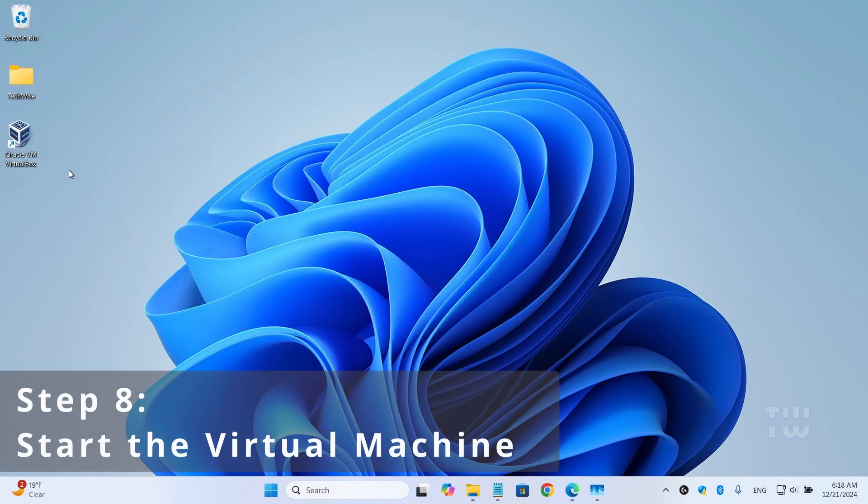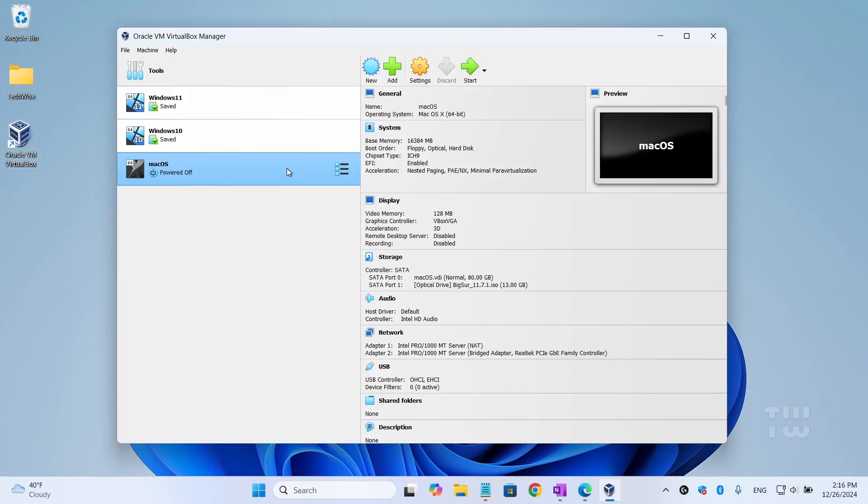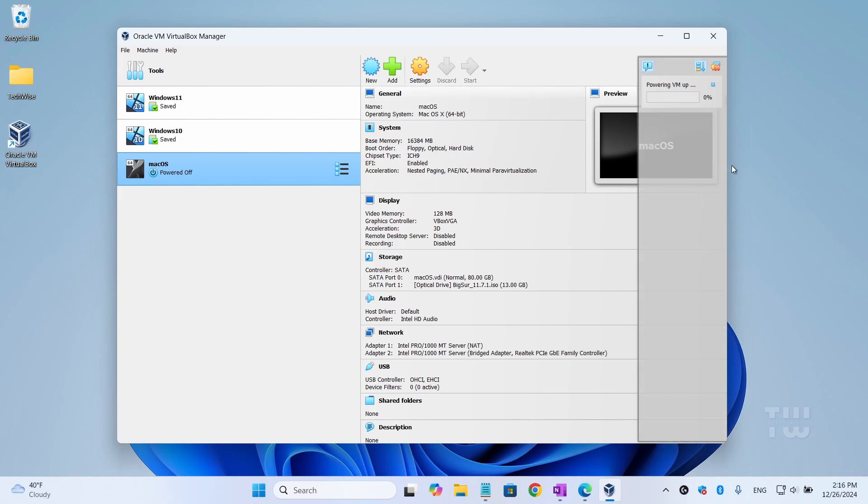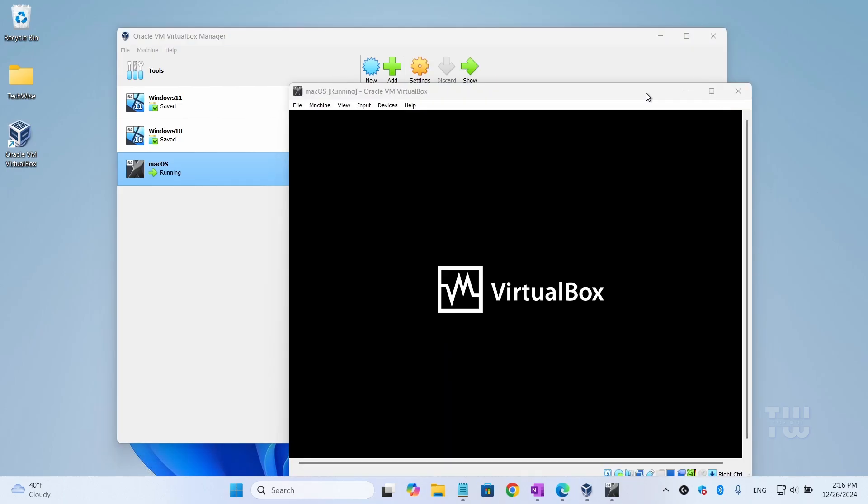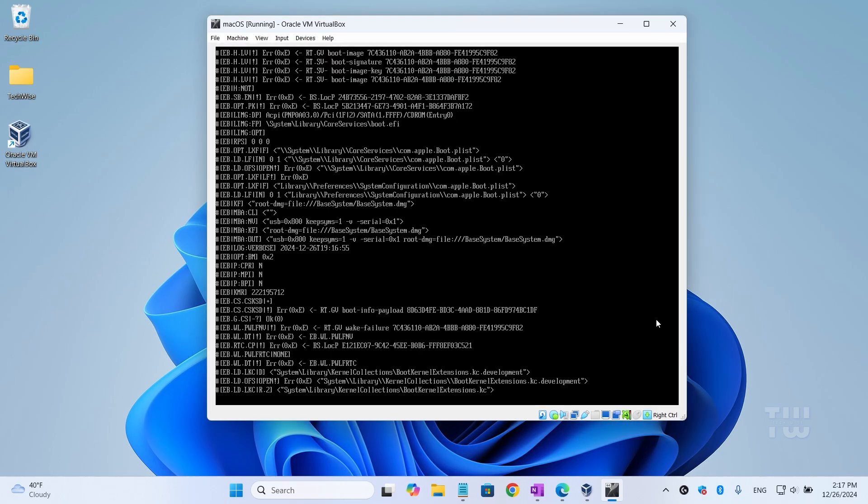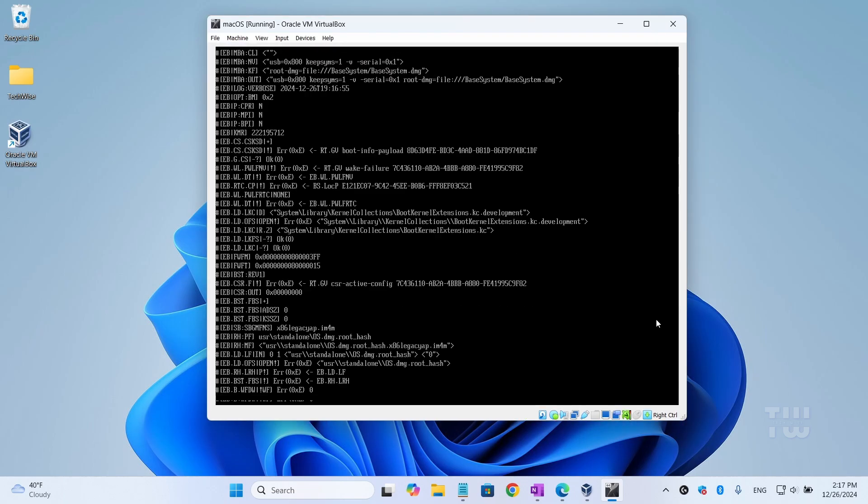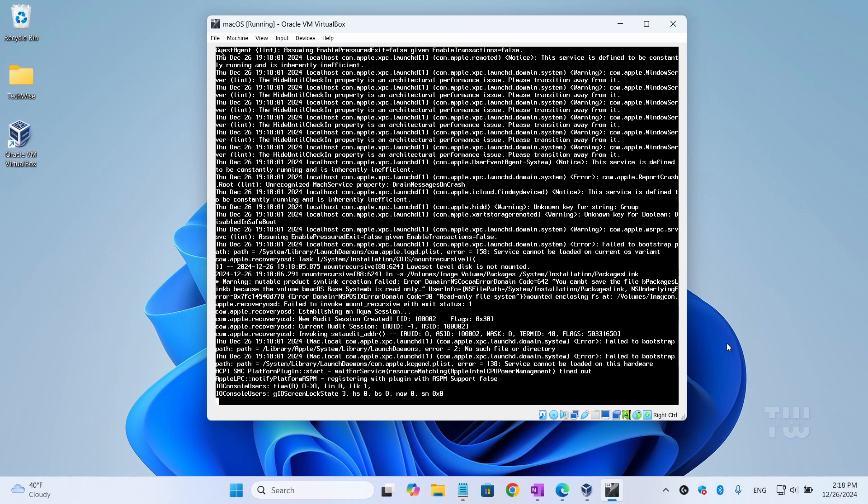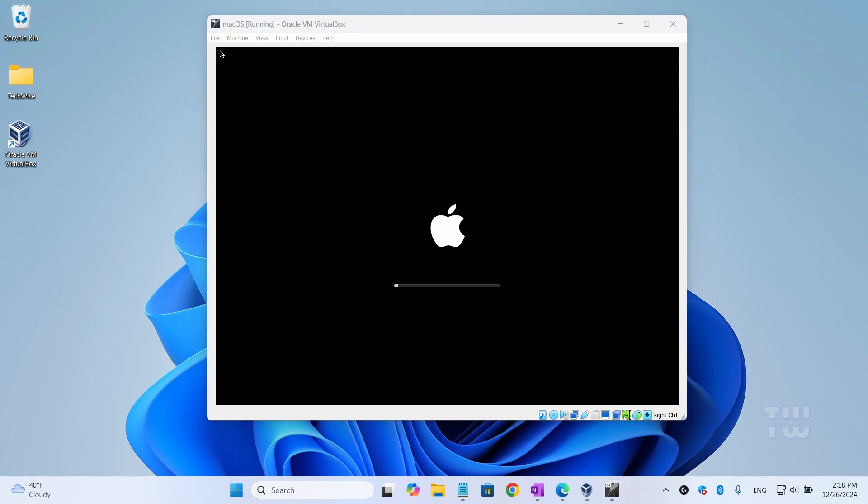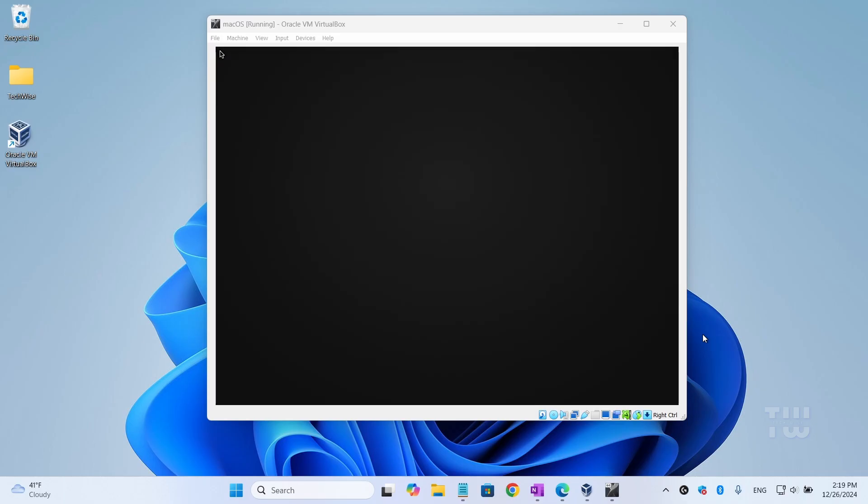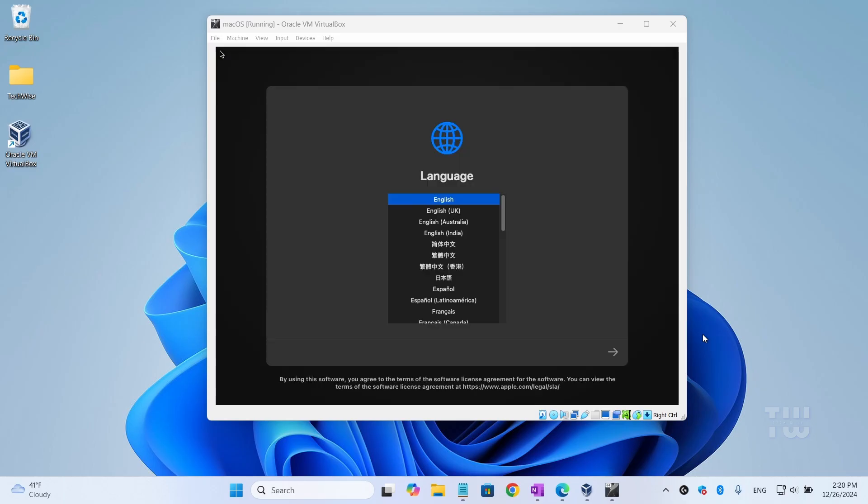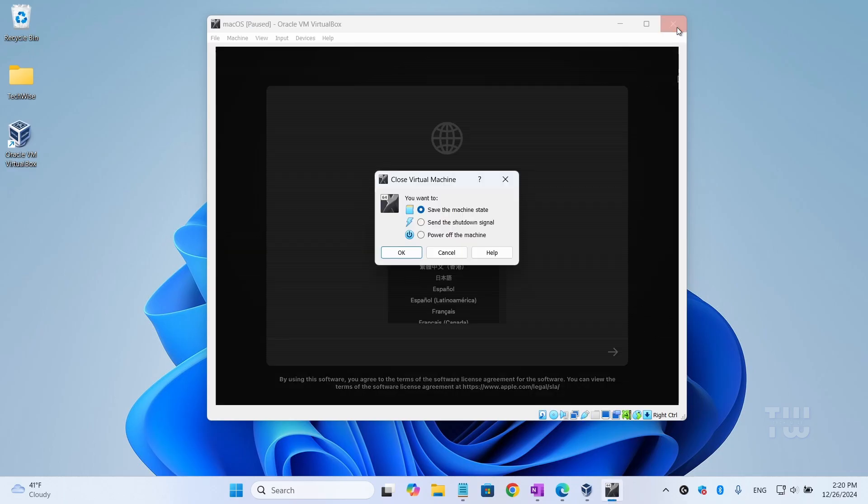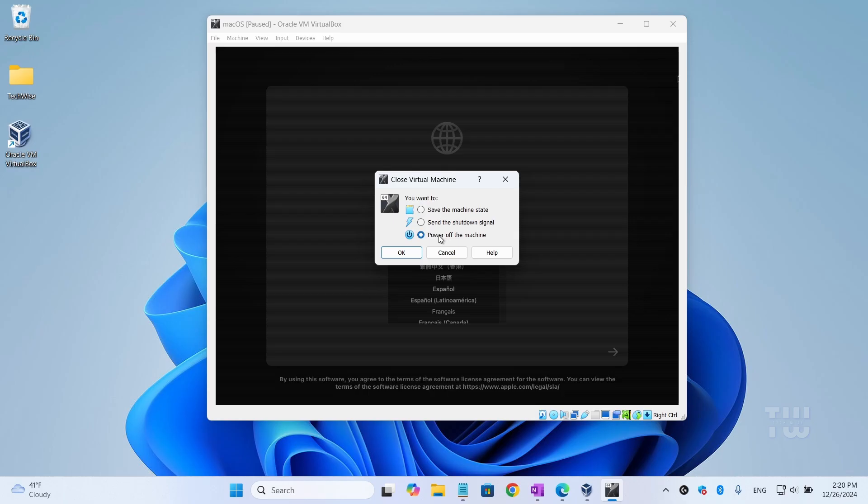Let's open VirtualBox, select macOS, and click on the start arrow icon. The process will begin and it may take some time, so just be patient. Now if you encounter any errors or the installation gets stuck, close the installation screen, select 'Power Off Machine' and restart your PC and try again. That should resolve a lot of issues.